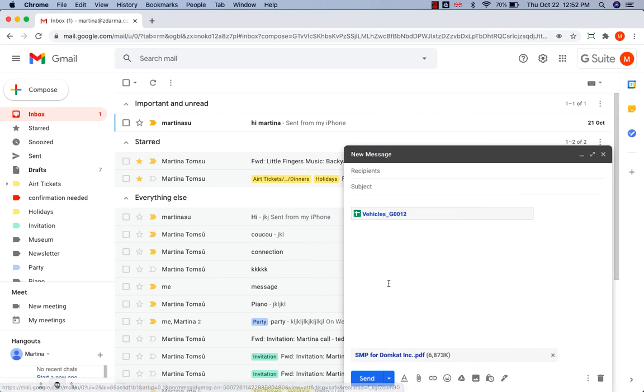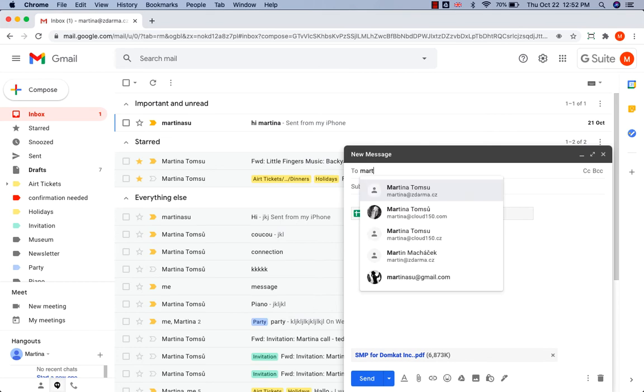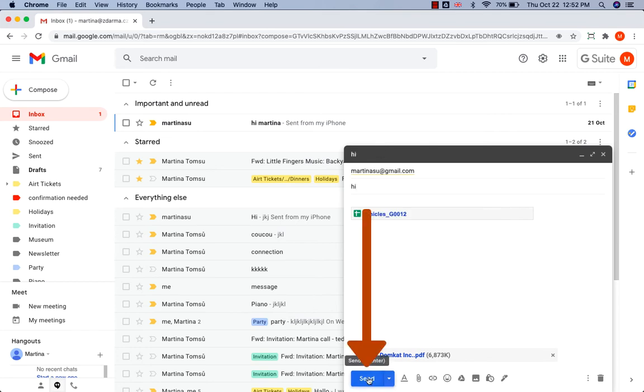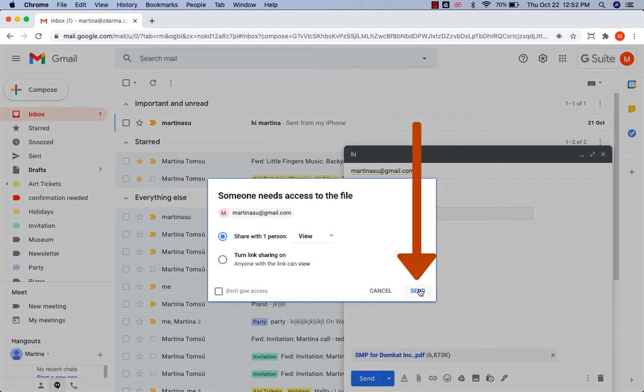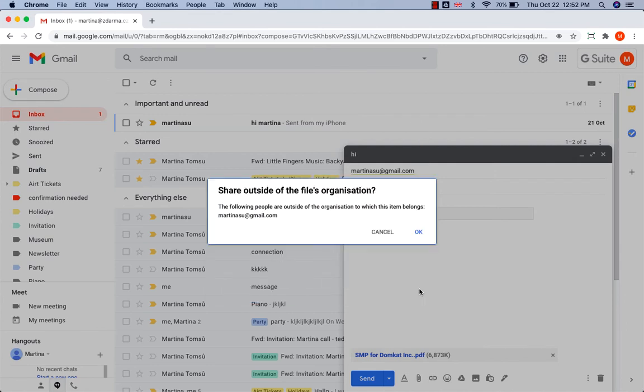So now I am going to send it to myself. I click on send. Someone needs access to the file. Share with one person. Send. Share outside of the file's organization. OK.